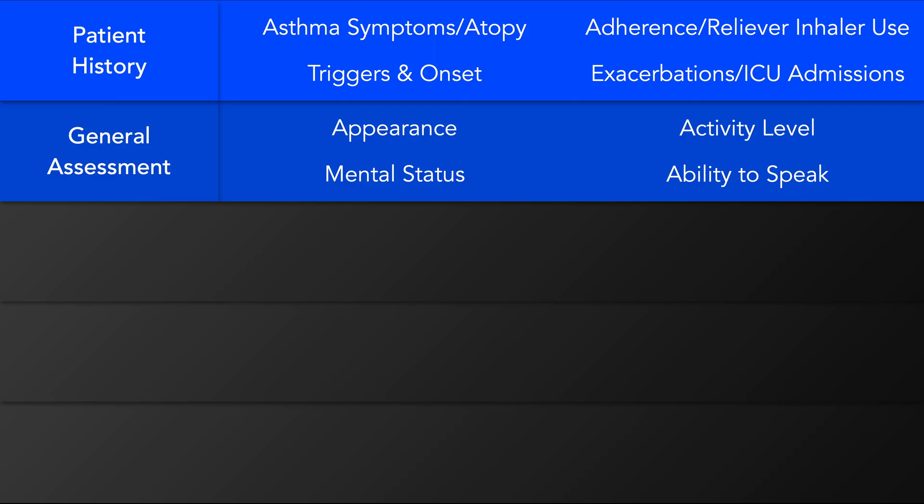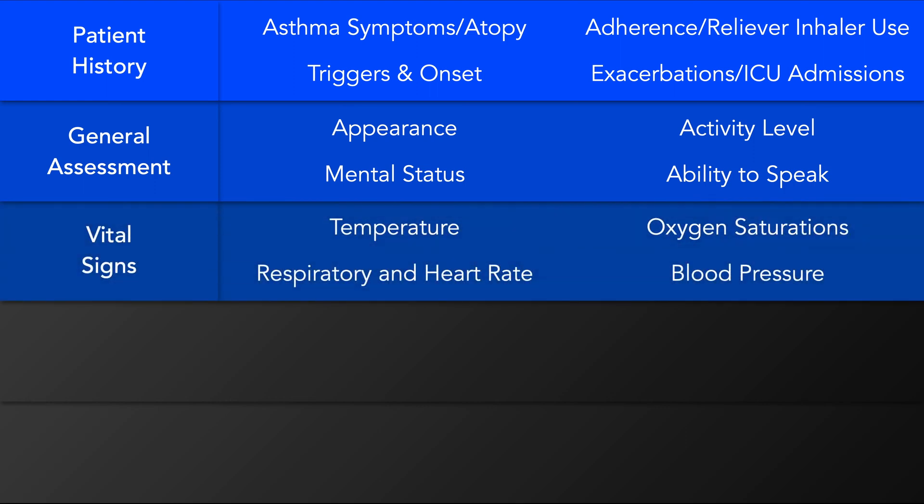And in infants, in whom speaking ability cannot be assessed, difficulty feeding is reflective of respiratory distress. The vital signs are important for obvious reasons.